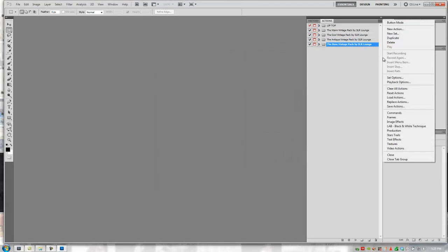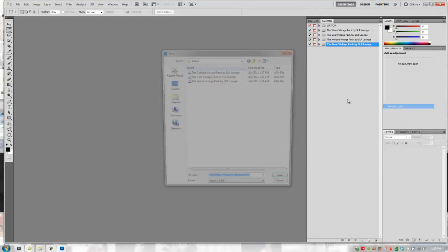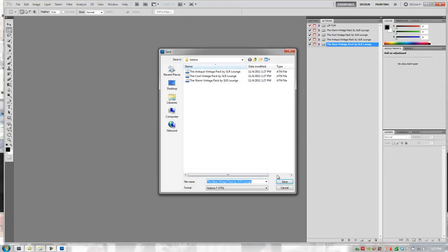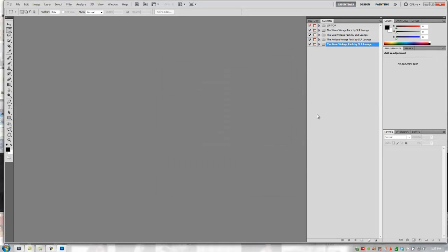And I'll show you guys how to do that in just a second. So we're going to save this last one. So now they're all saved there.